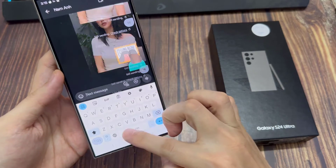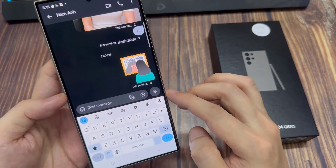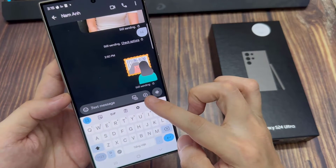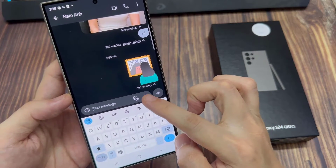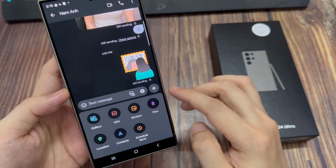Next, to attach a file, tap on the add button, then from the pop-up, tap on files.